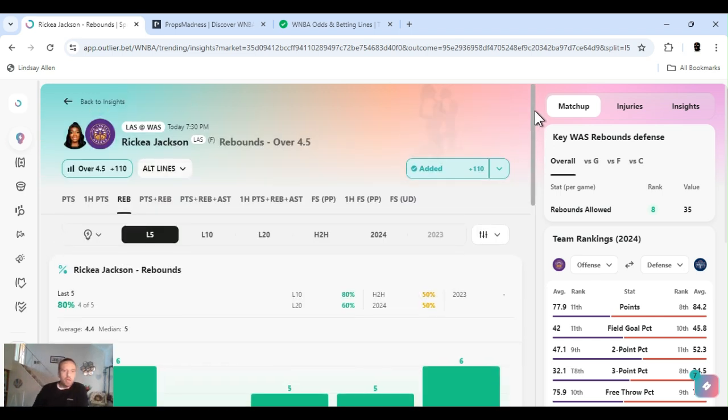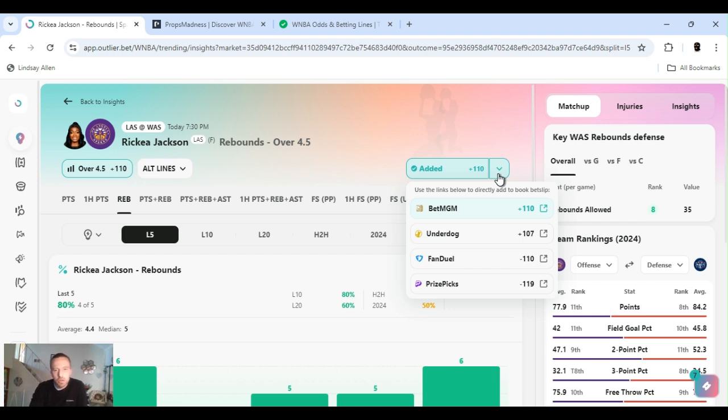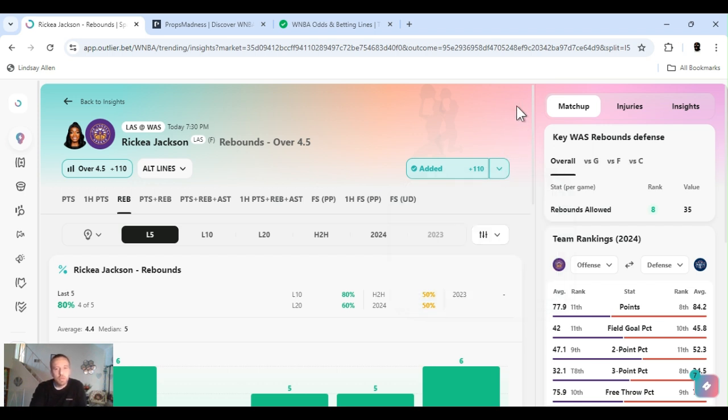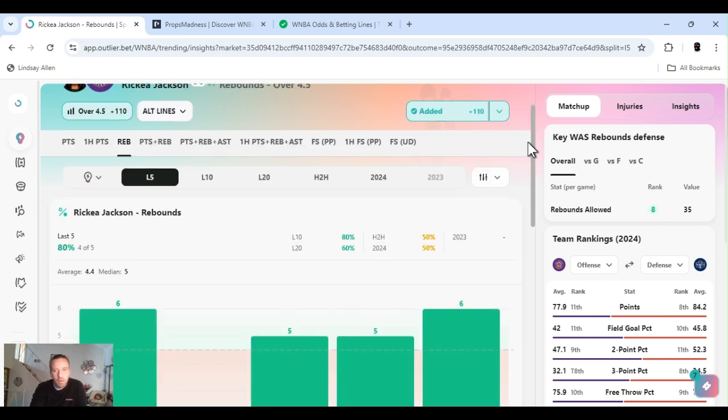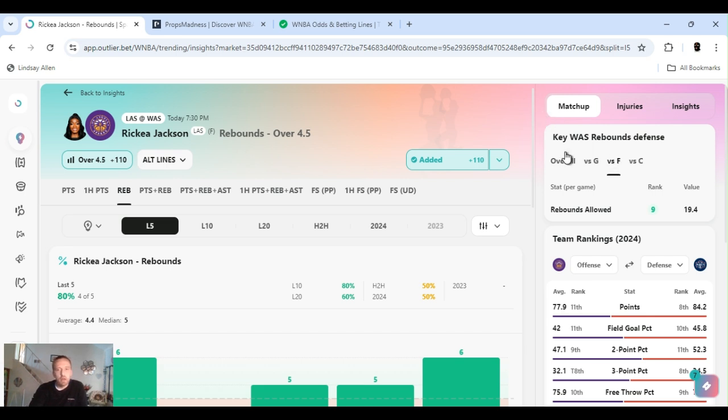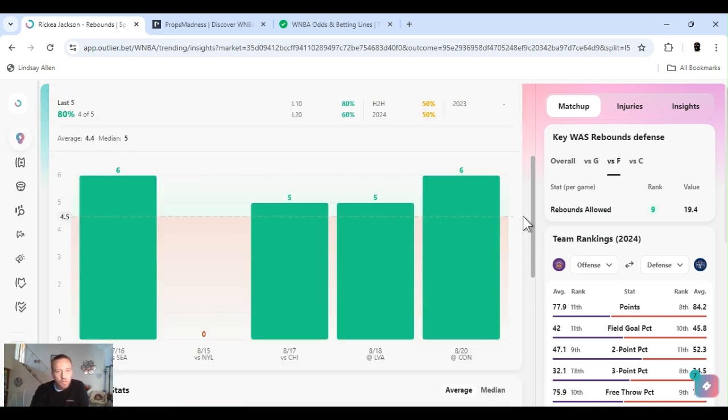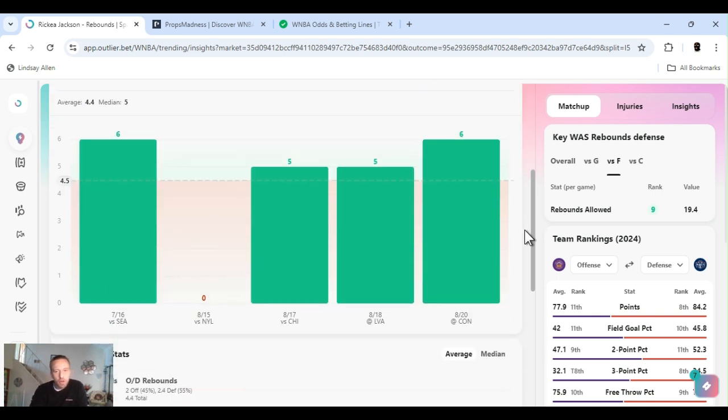First up, Ricky Jackson rebounds over four and a half, plus. I played it last night, I dropped it in the community, all my plays, just so you guys can get a head start in case lines changed. Right now FanDuel got it at minus 110, I recommend multiple books. Like you see BetMGM got it at plus 110, so if you get it at plus 110 definitely do that. Playing Washington, Washington's ranked eighth overall on rebounds.